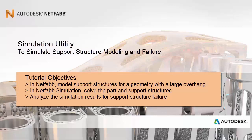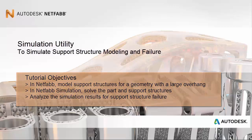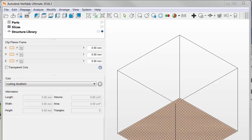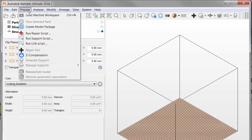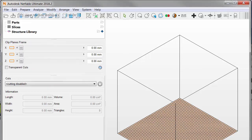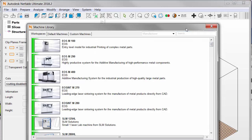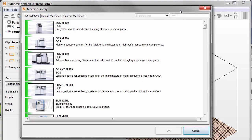In NetFab, we model support structures for a geometry with a large overhang area. In NetFab simulation, we solve the part and the support structures, and then we analyze the simulation results for failure. So, starting in NetFab, on the Prepare menu, we select Load Machine Workspace and then choose the Generic Open Machine from the list.